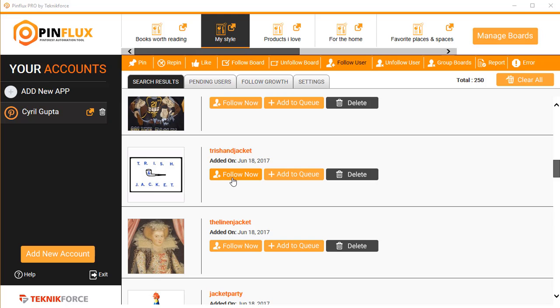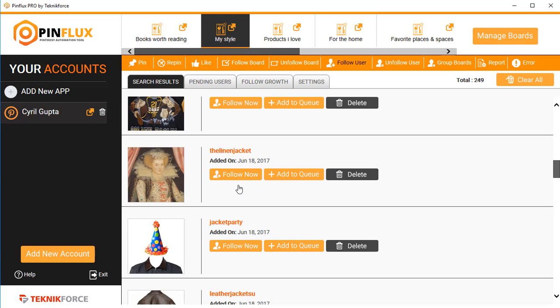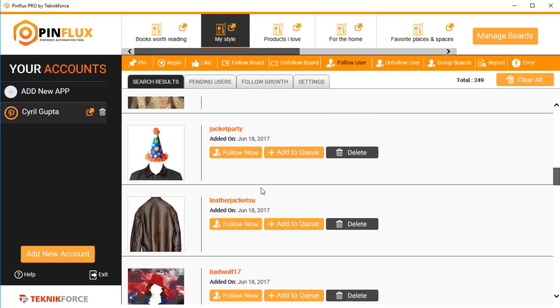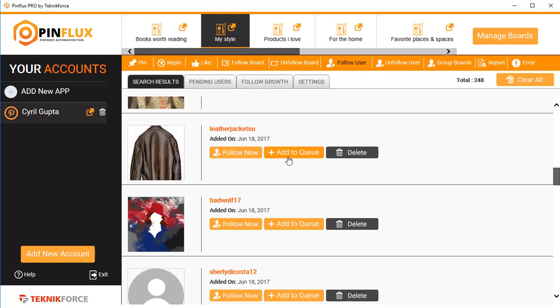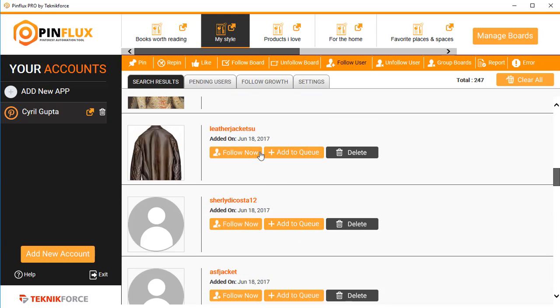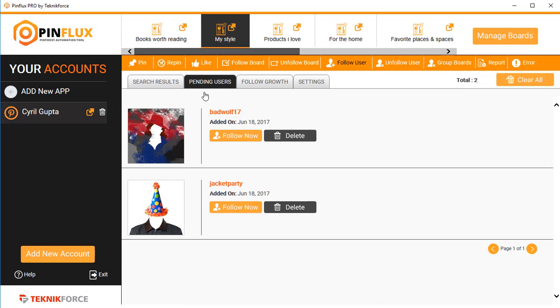Anyone you want to follow immediately, click on follow now. And if you want to put them into the queue where you will follow them later according to the schedule that you put in, you will put them in the pending queue.